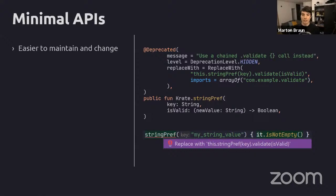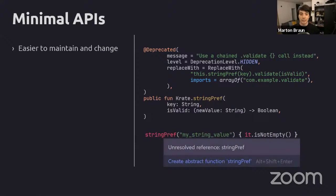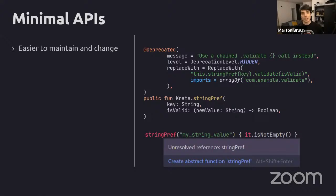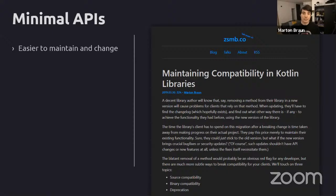You can go a step further with the hidden deprecation level, which completely hides the function from clients - existing references show up as unresolved names. The reason to use this instead of outright removing the declaration is binary compatibility: clients with already-compiled code referencing this function can still run it at runtime without crashing, but no source code can reference it anymore. I wrote about source and binary compatibility and how this applies in Android libraries, which I'll link in the resources.